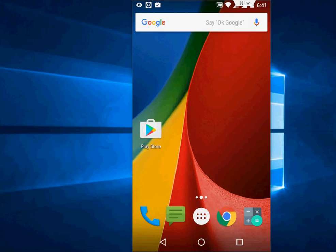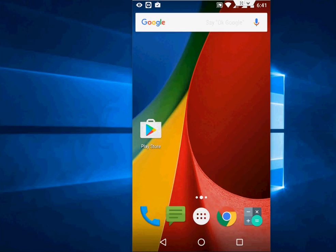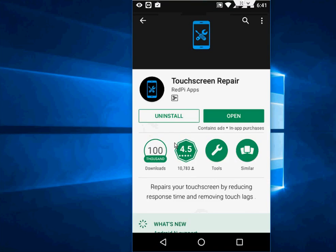This is a free app and it works. I've tried it on my phone and it reduced my touch response time and fixed some touchscreen issues. You should try this - it's free, so go...